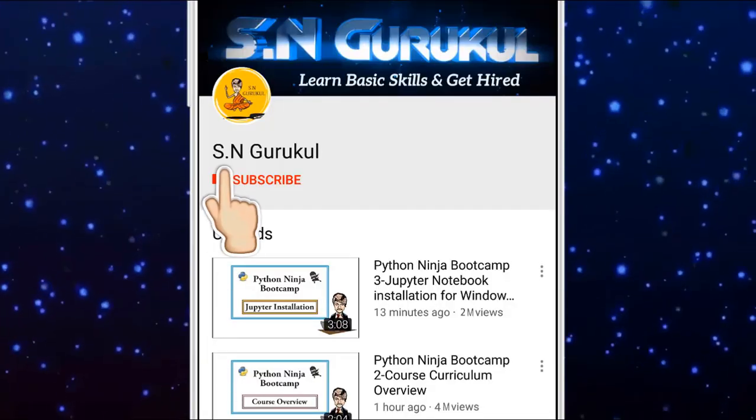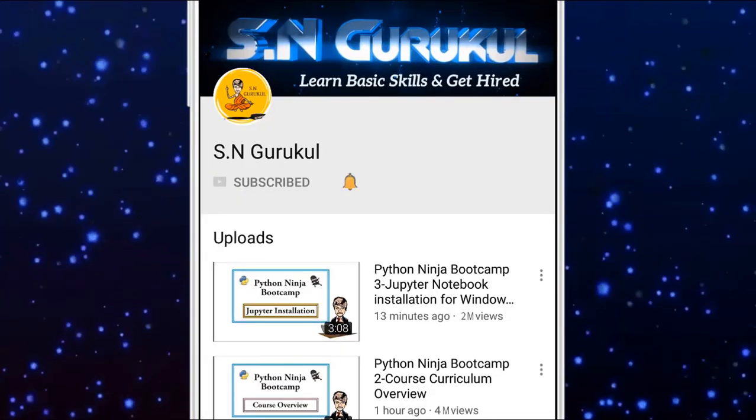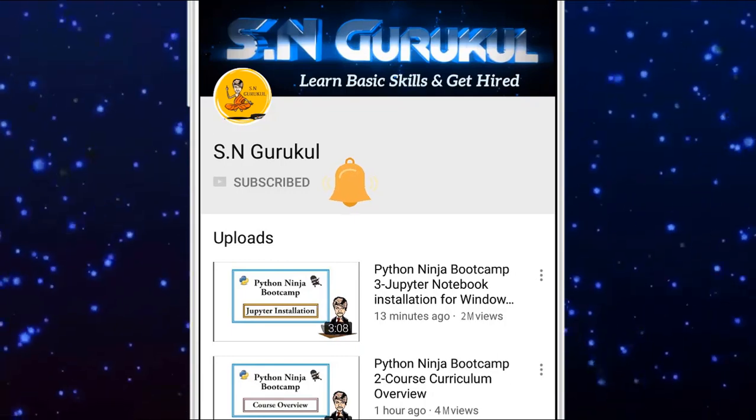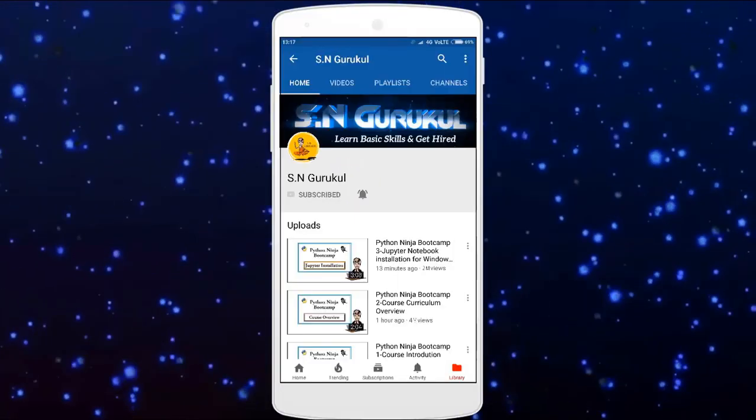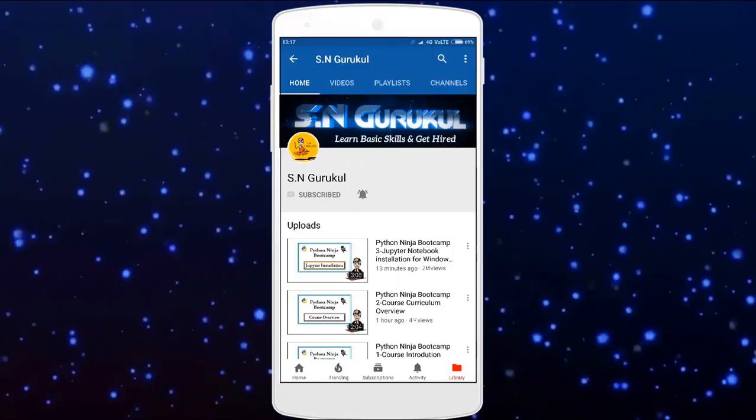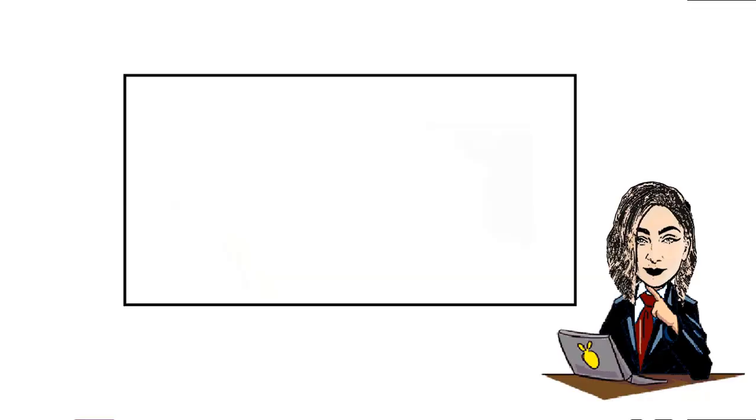Students, subscribe to S.N. Gurukul channel. Press the bell icon to see the latest tutorial. Comment to give your valuable feedbacks and suggestions. In the next Python lecture we will cover decorator.